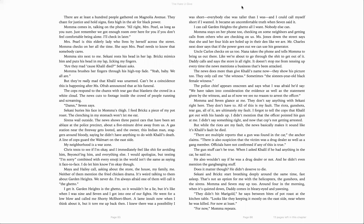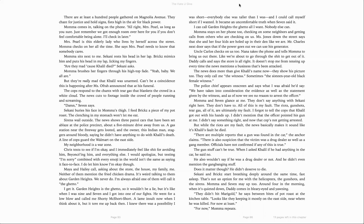Damn, Seven says. Sakani buries his face in Mama's thigh. I feed Bricks a piece of my pot roast. The clenching in my stomach won't let me eat. Sirens wail outside. The news shows three patrol cars that have been set ablaze by the police precinct, about a five-minute drive away from us. A gas station near the freeway gets looted. And the owner, this Indian man, staggers around bloody, saying he didn't have anything to do with Khalil's death. A line of cops guard the Walmart on the east side. My neighborhood is a war zone.